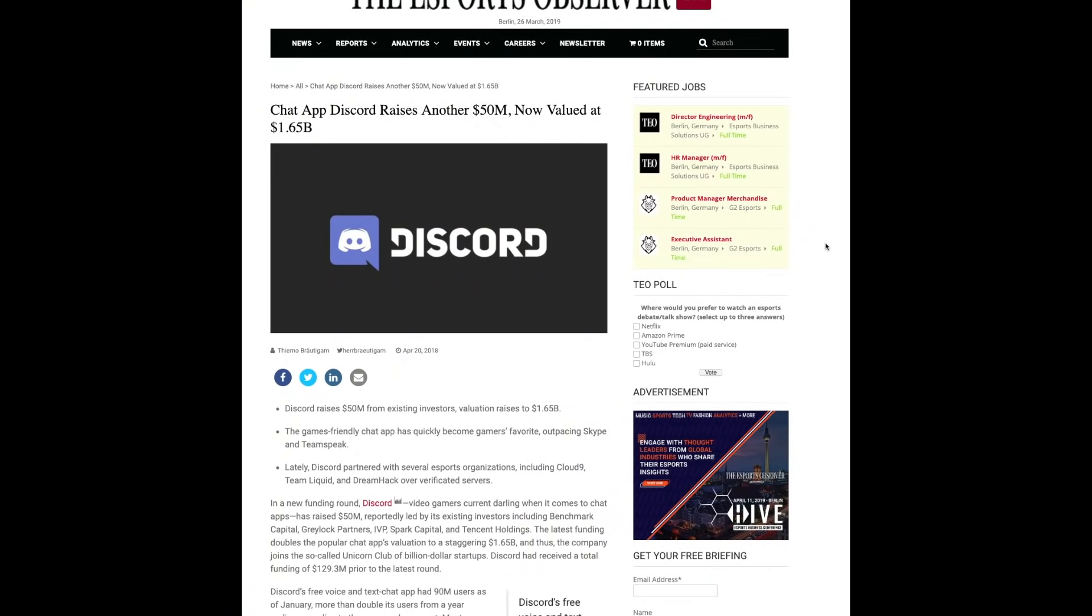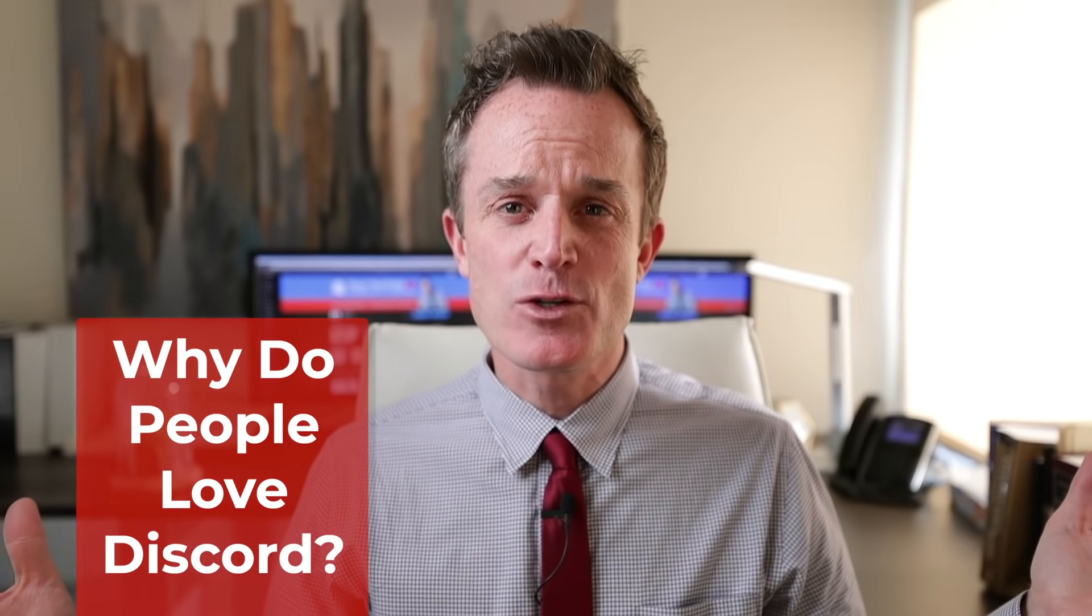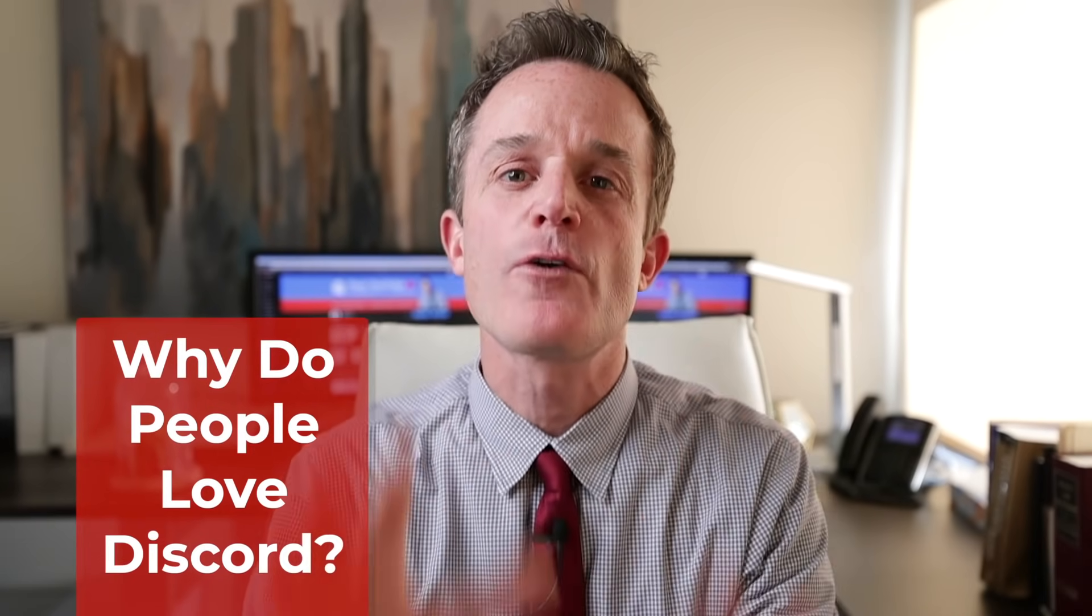In a minute, I'm going to get back to how to use Discord, but I wanted to tell you why I think that Discord is the future of online social collaboration, whether you're a gamer or not. 90 million users can't be wrong. Discord is absolutely blowing up.